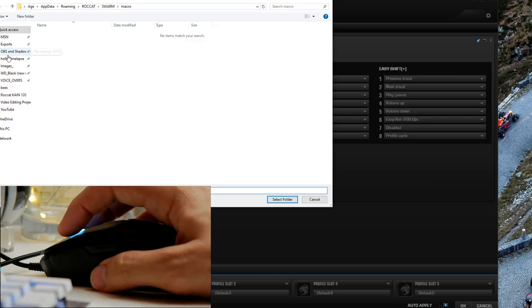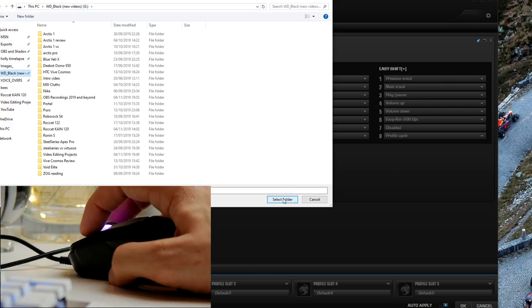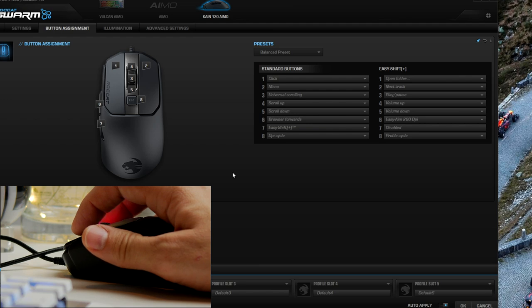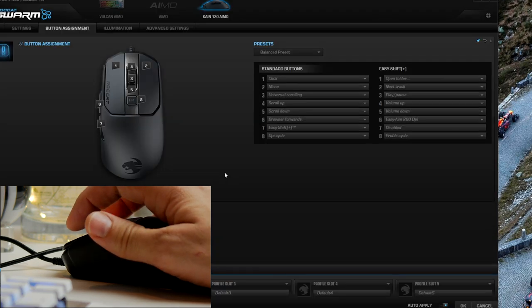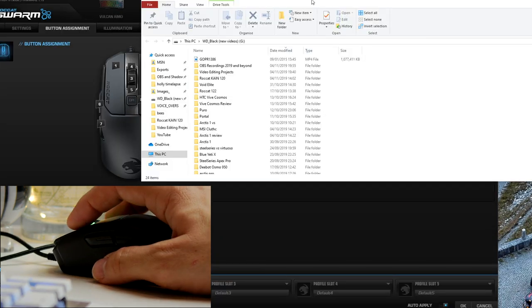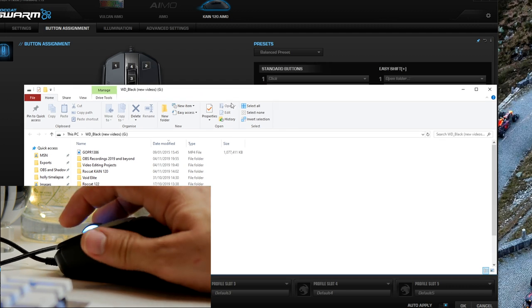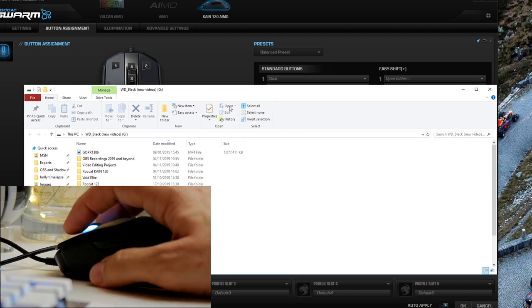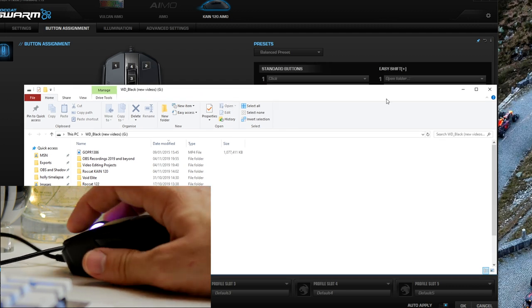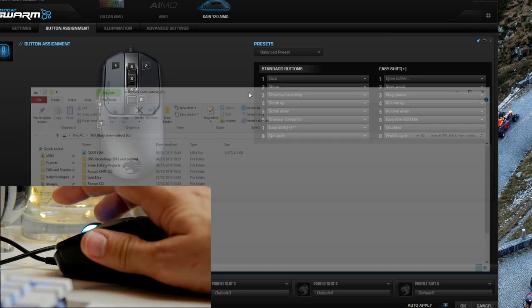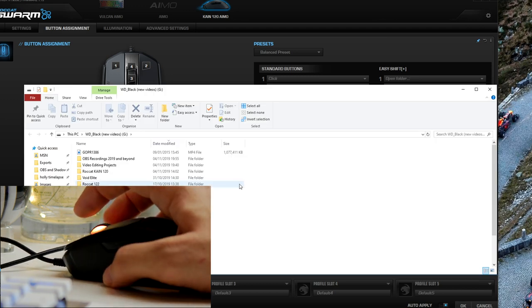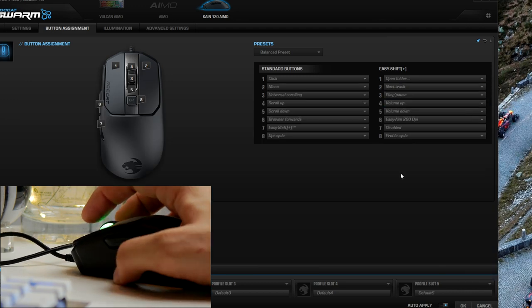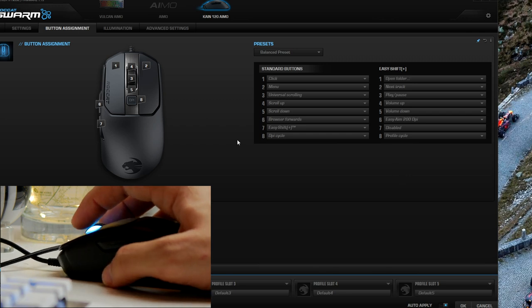Another thing you can do is get it to open specific folders. So if there's a folder on your computer you regularly want to access, for me for example, as a driver, I stick all my current videos that I'm working on. I can just two clicks and that drive folder is then open and I can access those videos really easily. So there's loads of different options you can see. This software makes the mouse even more customizable.